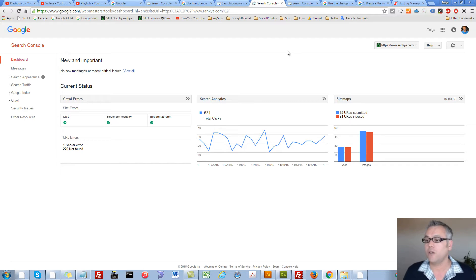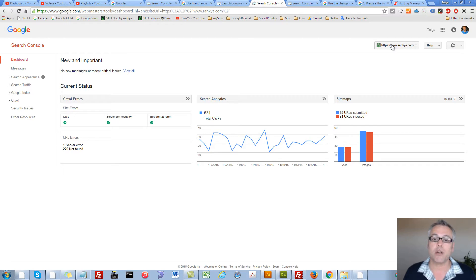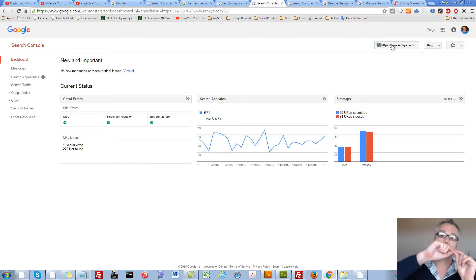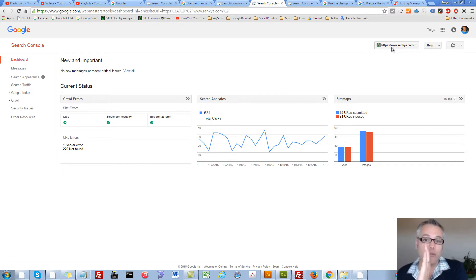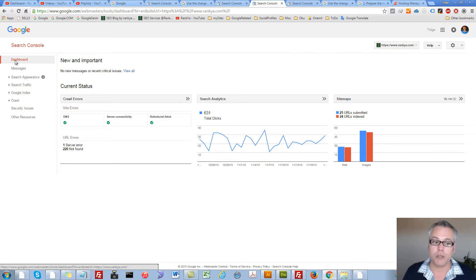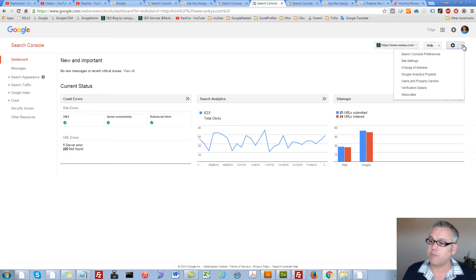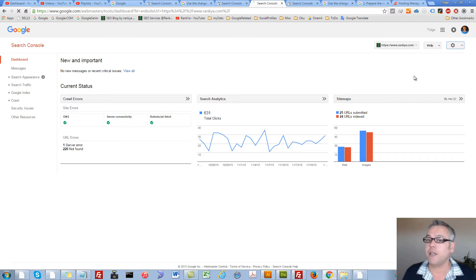When you are logged in to your Google Webmaster Tools account and when you press on the website that you would like to move, as in the old website that you want to now move to a new one, you simply make sure you are on that dashboard and press on this gear icon and then press on change of address menu link.